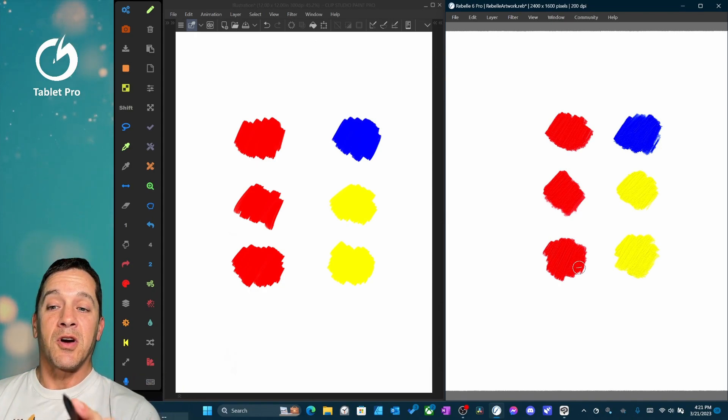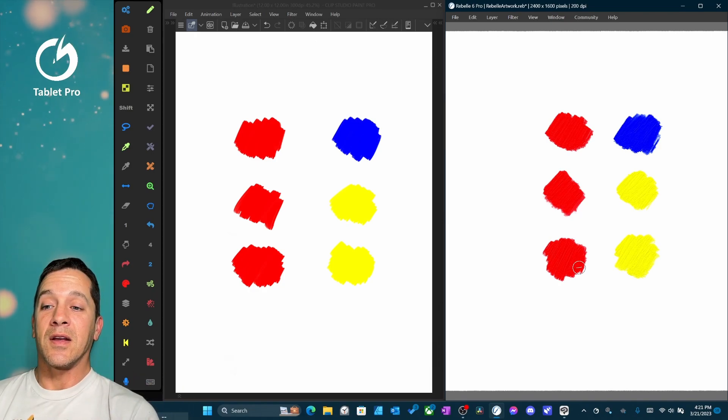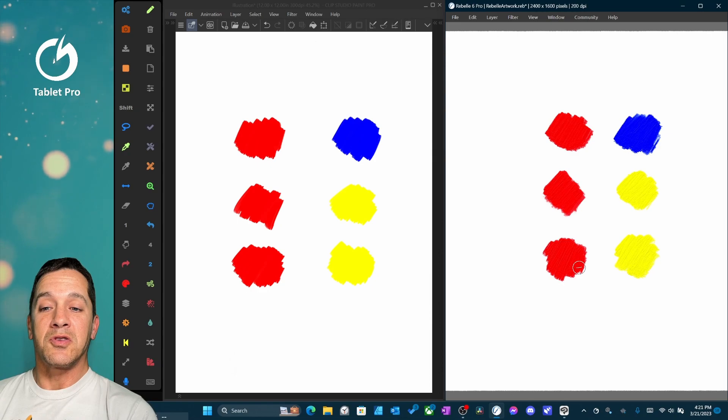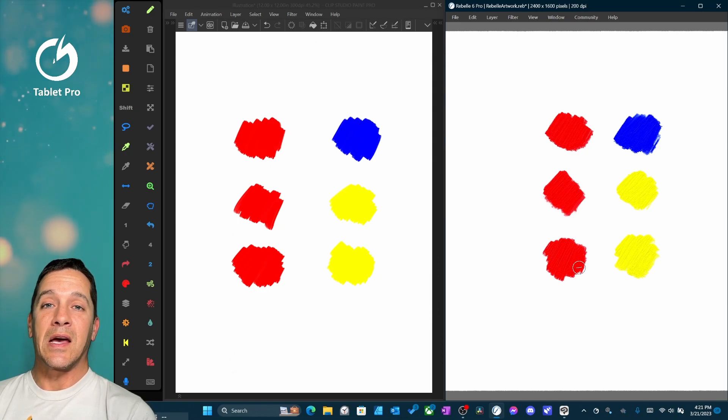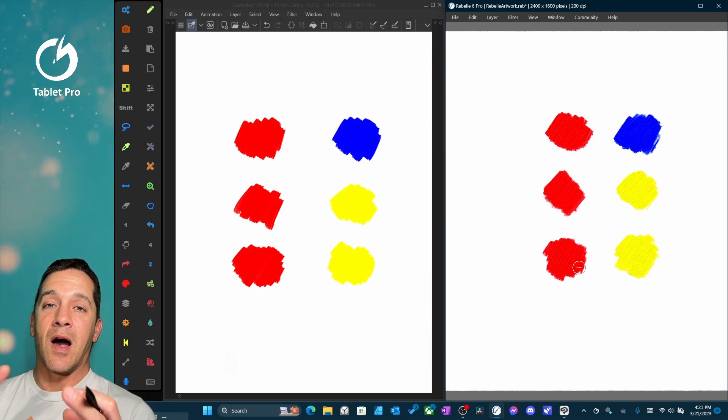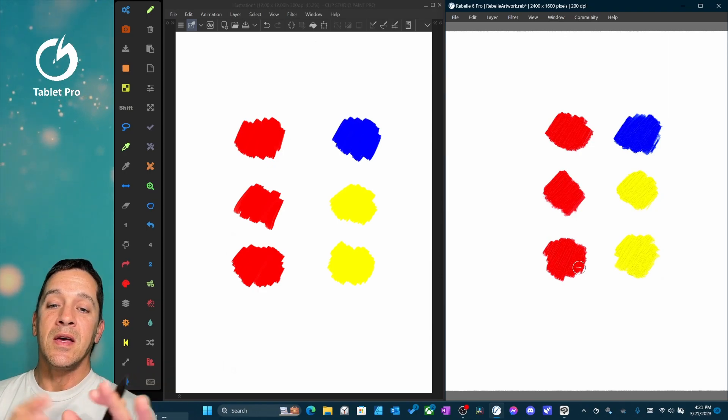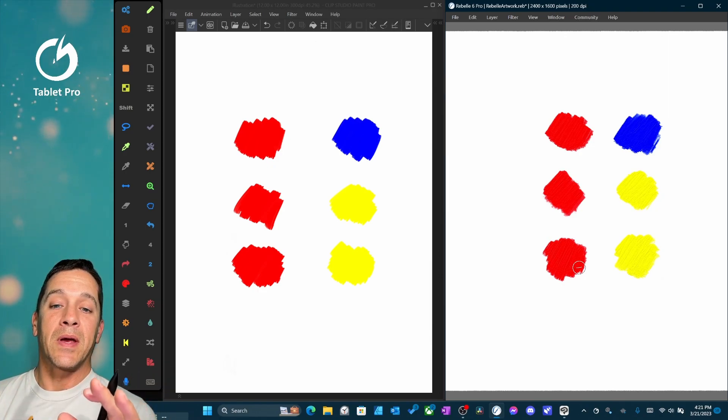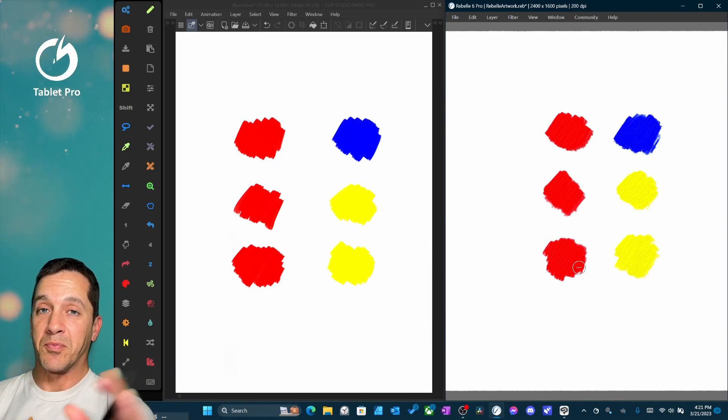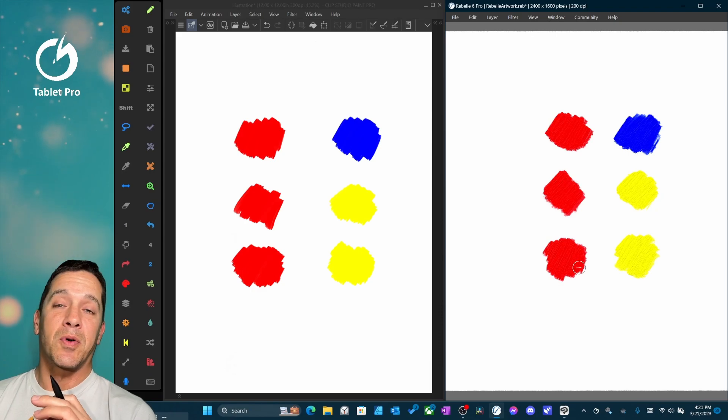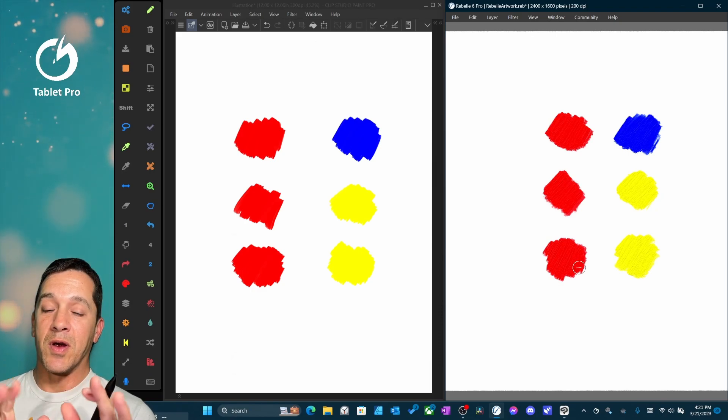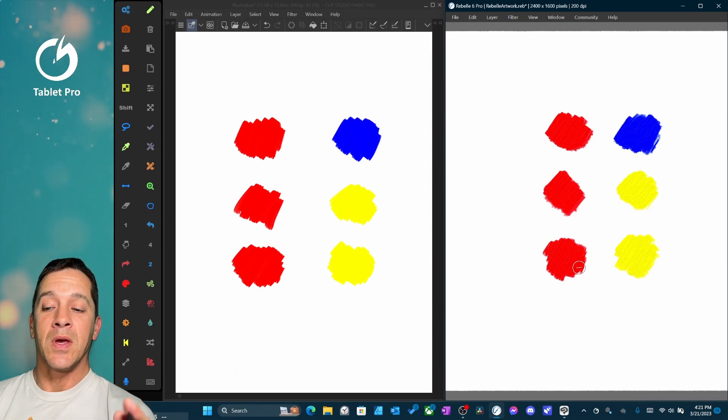So let's start inside of Clip Studio Pro 2.0. This is not EX, and unless you're really making comic books or doing something like that, Clip Studio Paint Pro versus EX Pro is probably going to be what you want, and it's a great price right now.